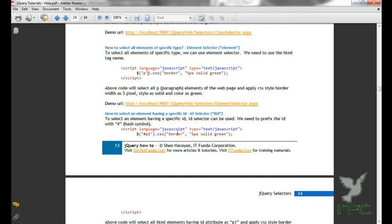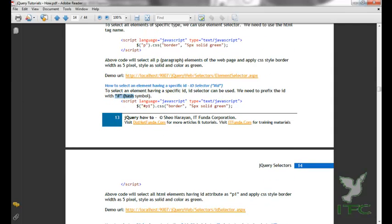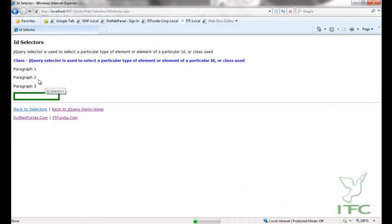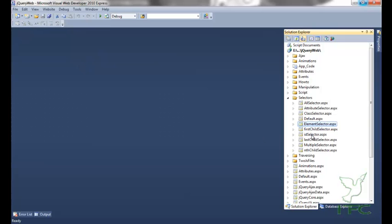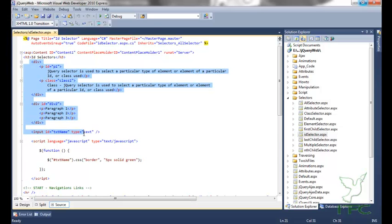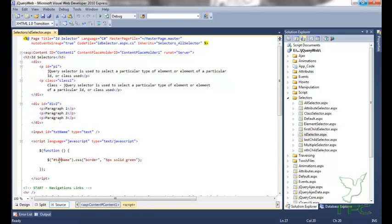The next selector is the ID selector — how to select an element having a specific ID. The ID selector can be used by prefixing the ID with the hash symbol. Going to the ID selector page, I have a couple of HTML elements and I want to select the element whose ID is 'txtname', prefixed with the hash symbol, which selects that particular input text box.